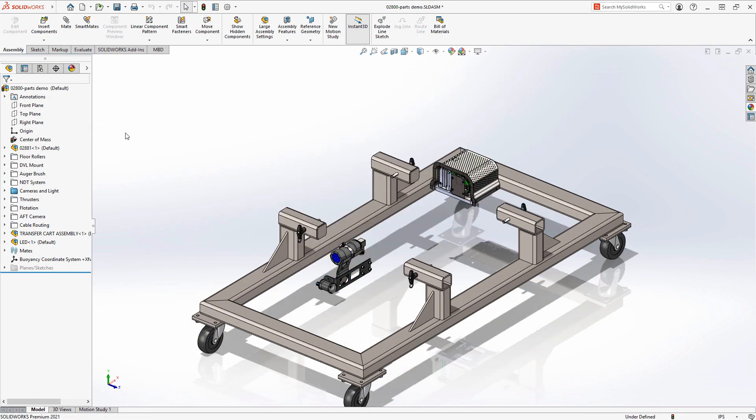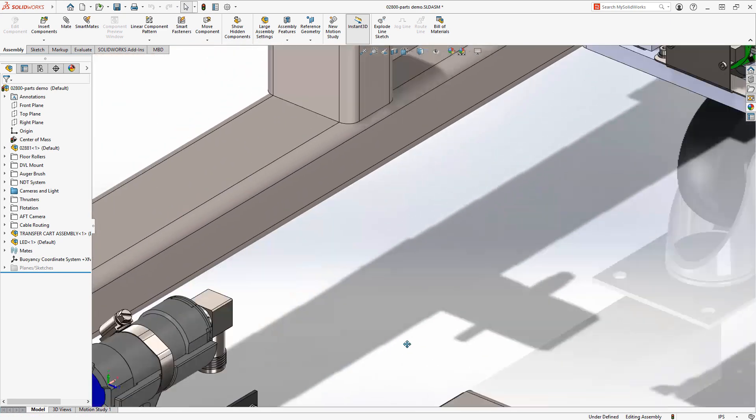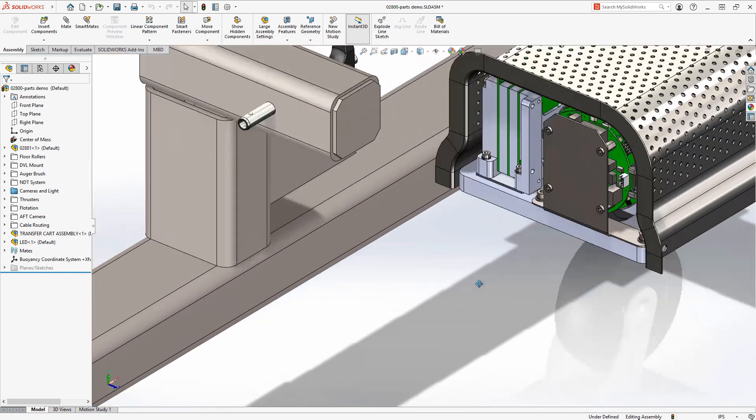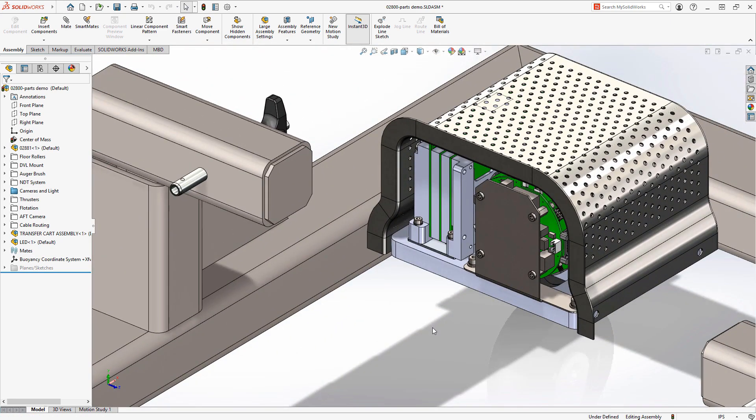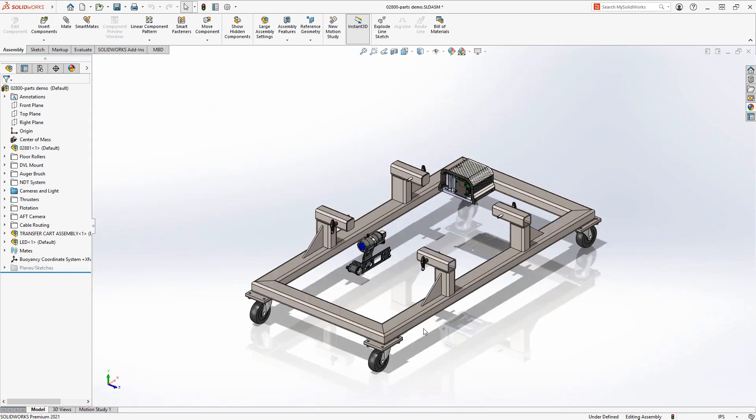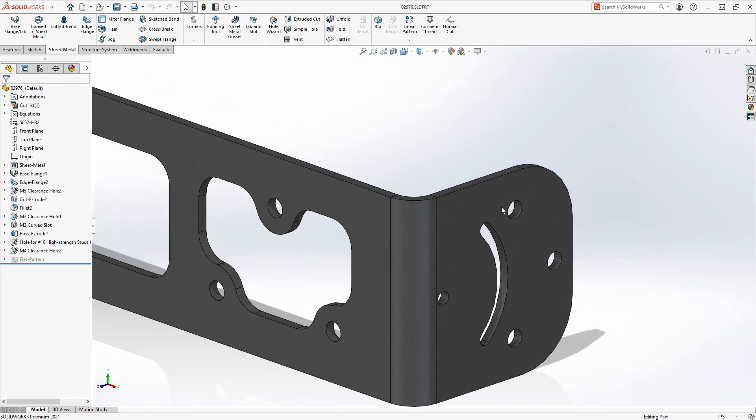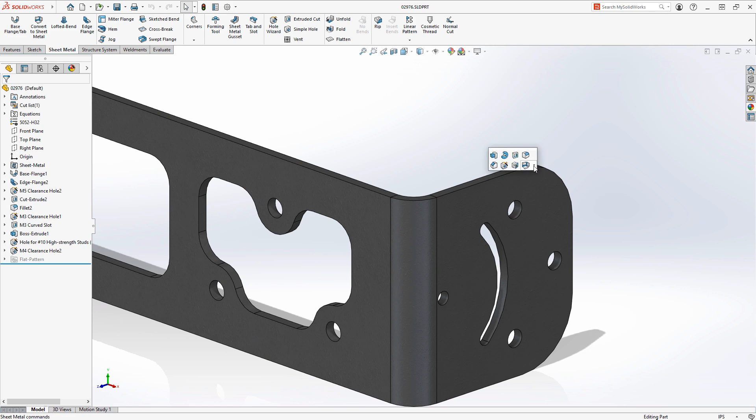When working with sheet metal parts we've historically been able to create edge flanges on curved edges like those on the right, but we've been limited to curved edges originating from planar faces. Now in SOLIDWORKS 2021 edge flanges can be created from curved edges originating from non-planar faces such as those in a bend area.